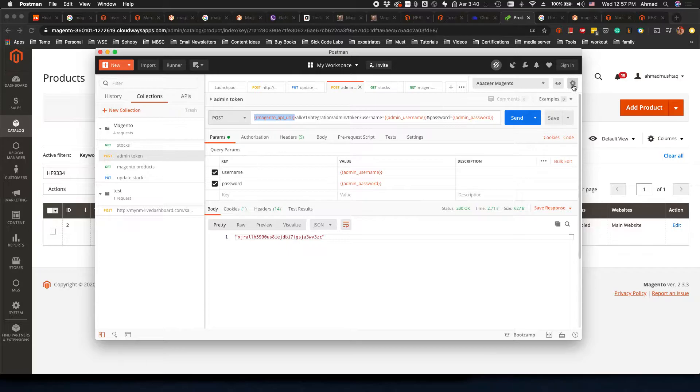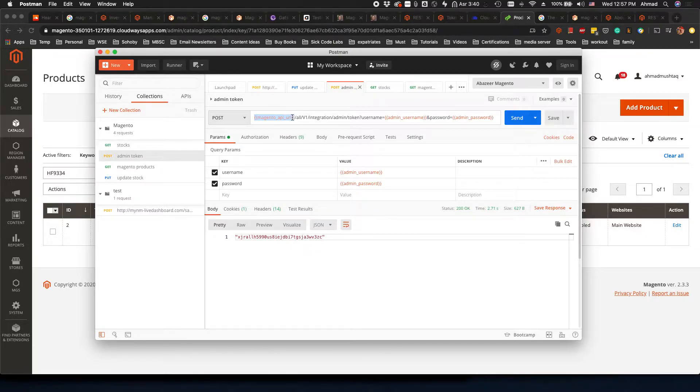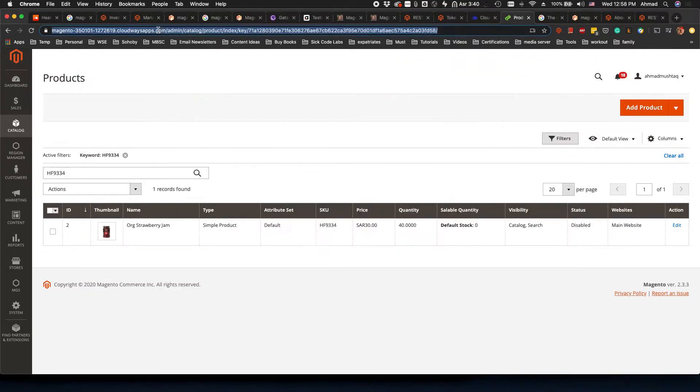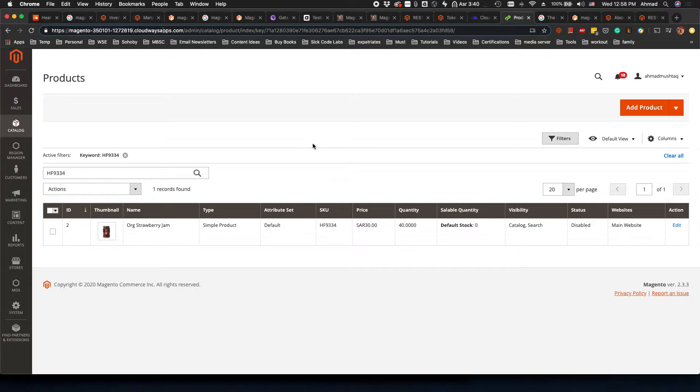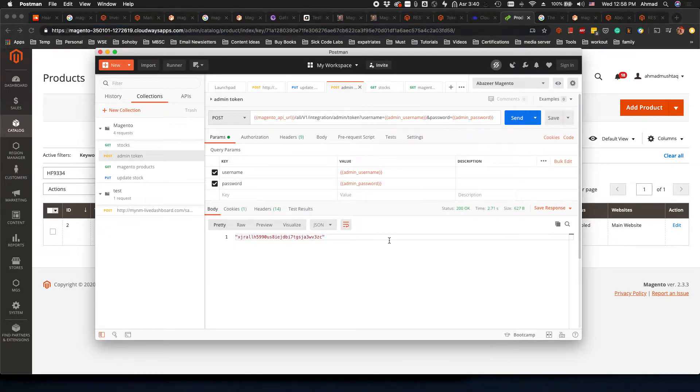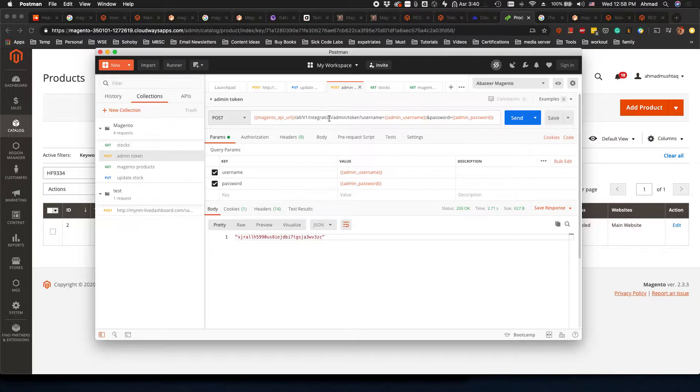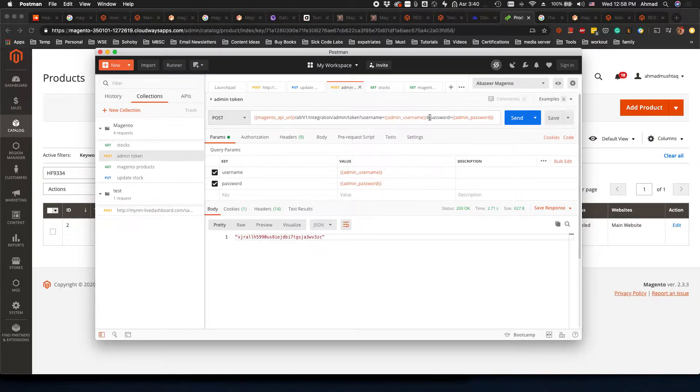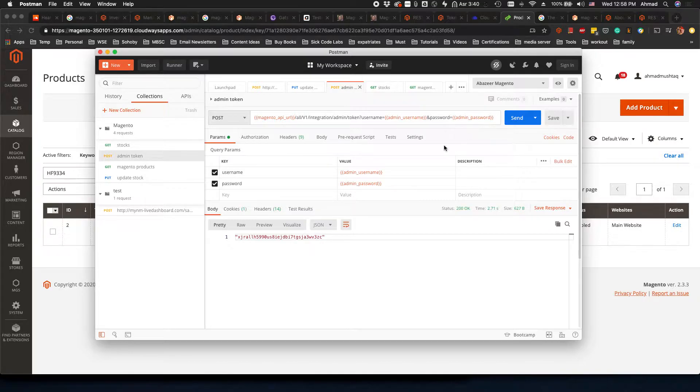The first test I will do is using the Magento URL. This is actually the variable that we added in the environment. It will automatically put the whole URL which is the site URL into this endpoint: v1/integration/admin/token. Here it will get the username which is azil.arabi, and then the password it will take from the environment and put it here automatically.